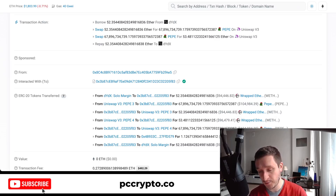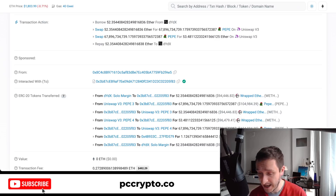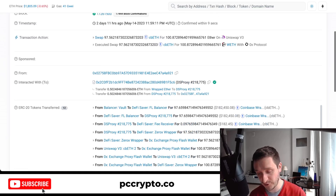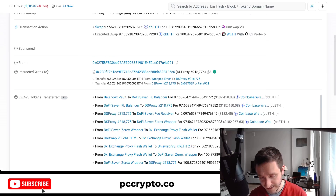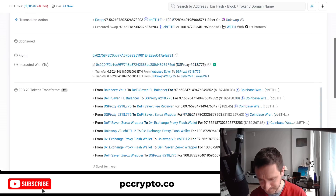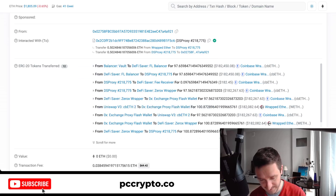These kinds of opportunities happen over and over again because crypto is not perfectly efficient — even in traditional finance markets these kinds of opportunities pop up. So it's worth looking for them. Here's another example of a flash loan: you take the loan from Balancer and then do a bunch of swaps across different applications.